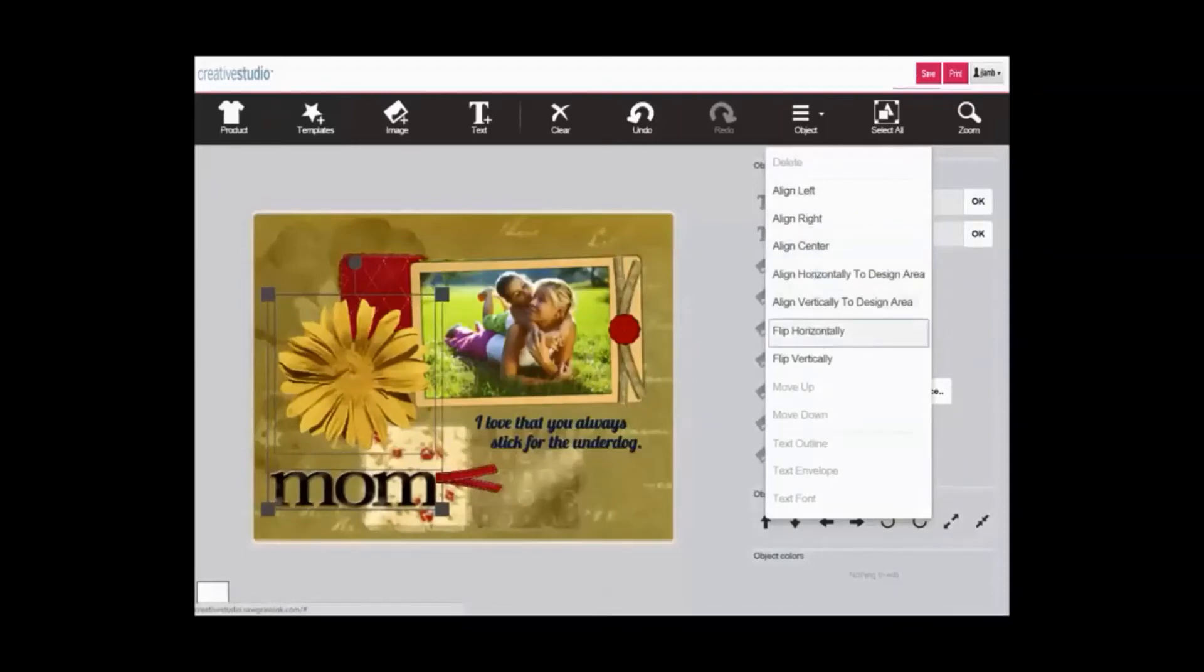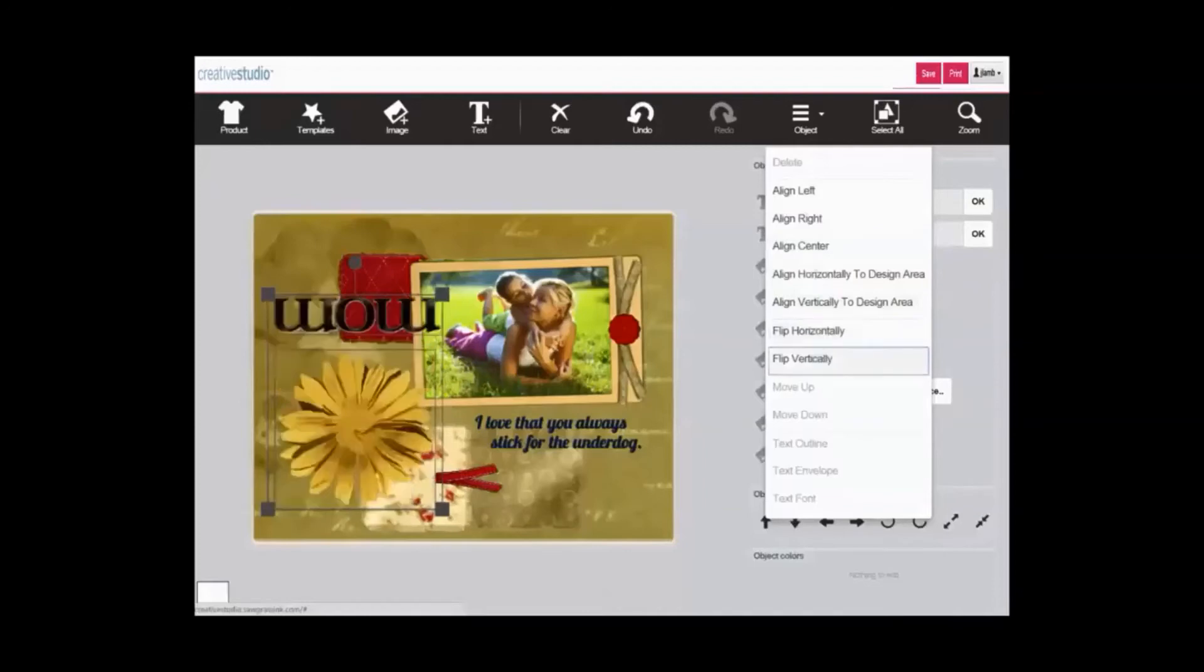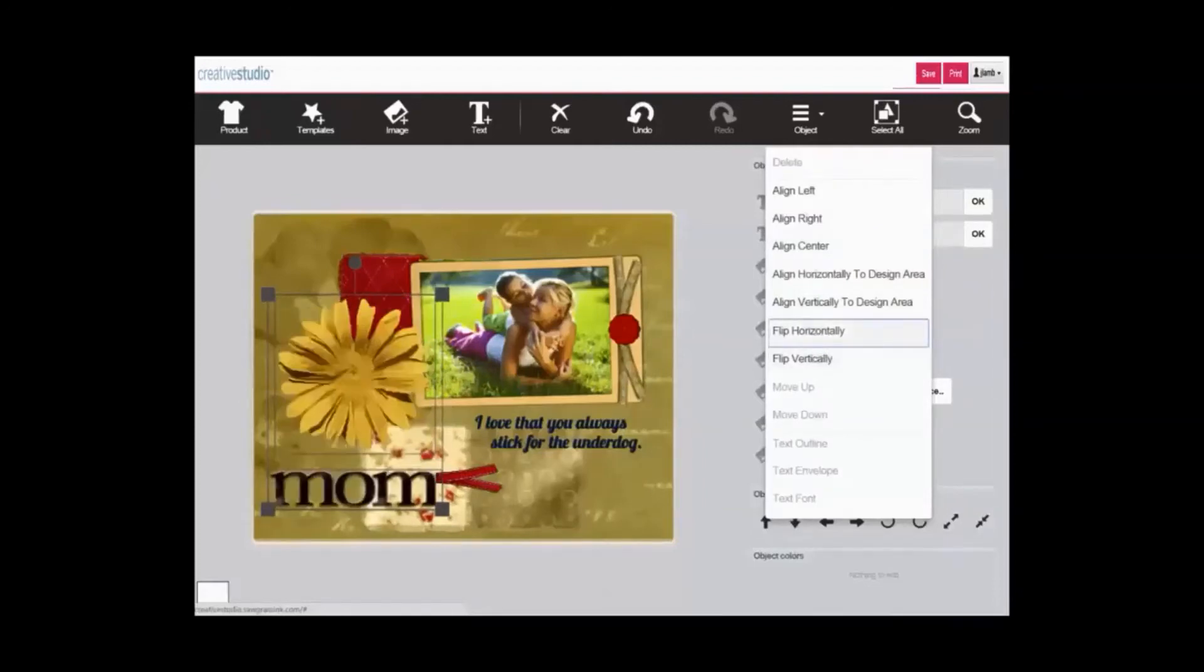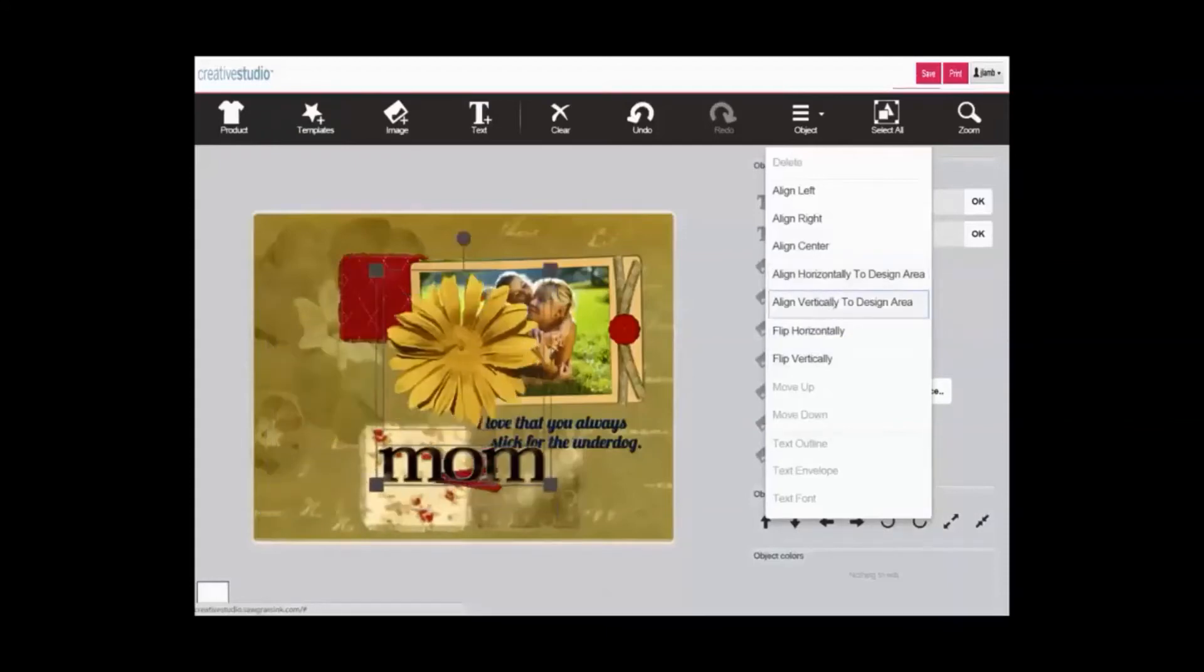And of course, you can apply flip horizontally and flip vertically to the items that were grouped together. And finally, you can align horizontally or vertically within the area.